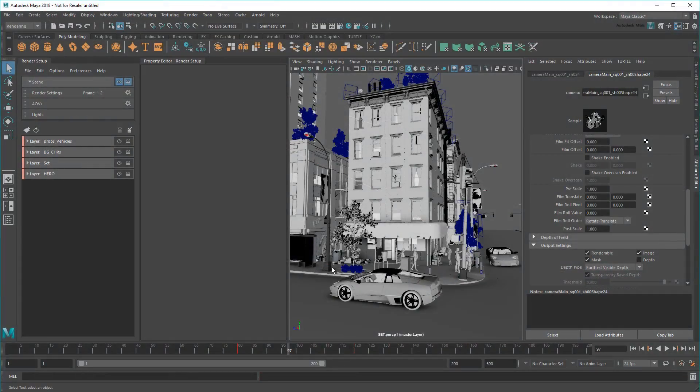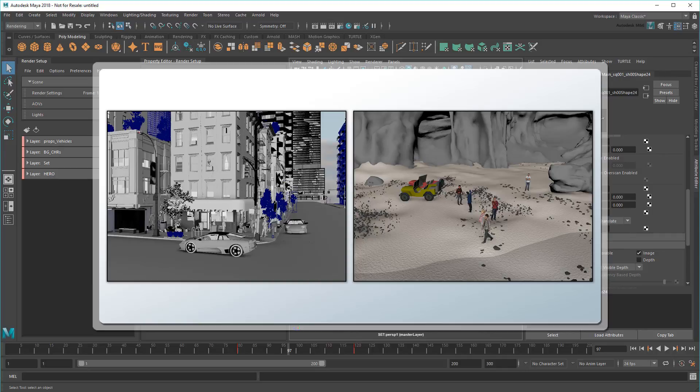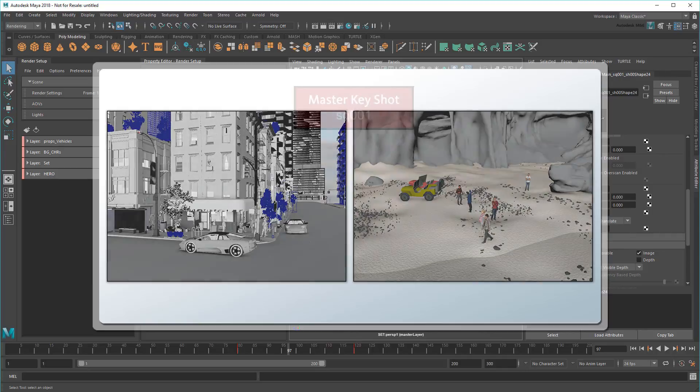Hi there and welcome to the Maya Learning Channel! In the previous movie of this series, I showed you how to share render setups between multiple artists using templates and JSON files.